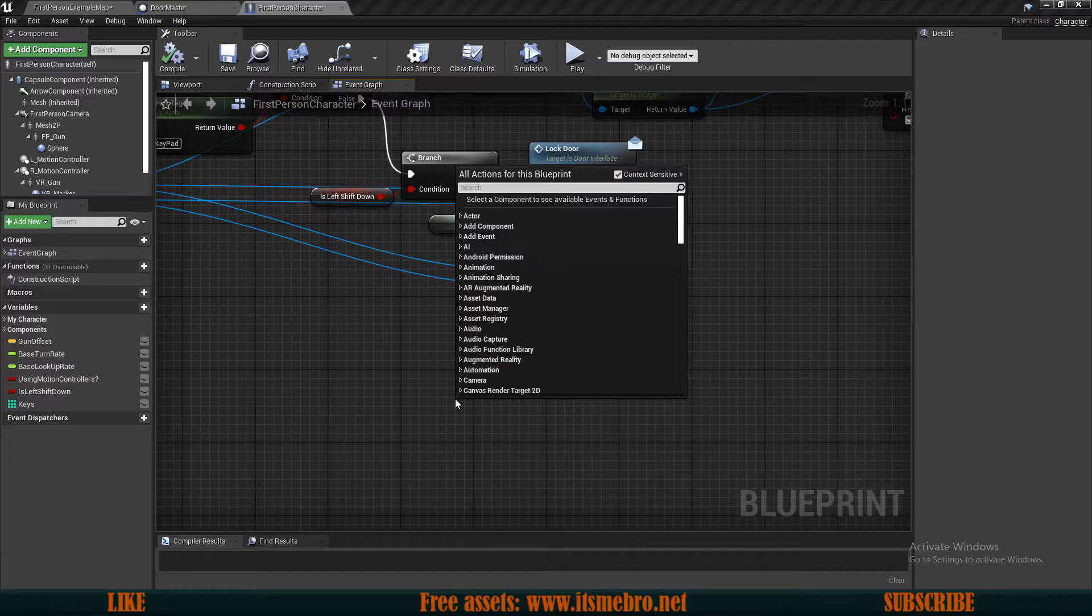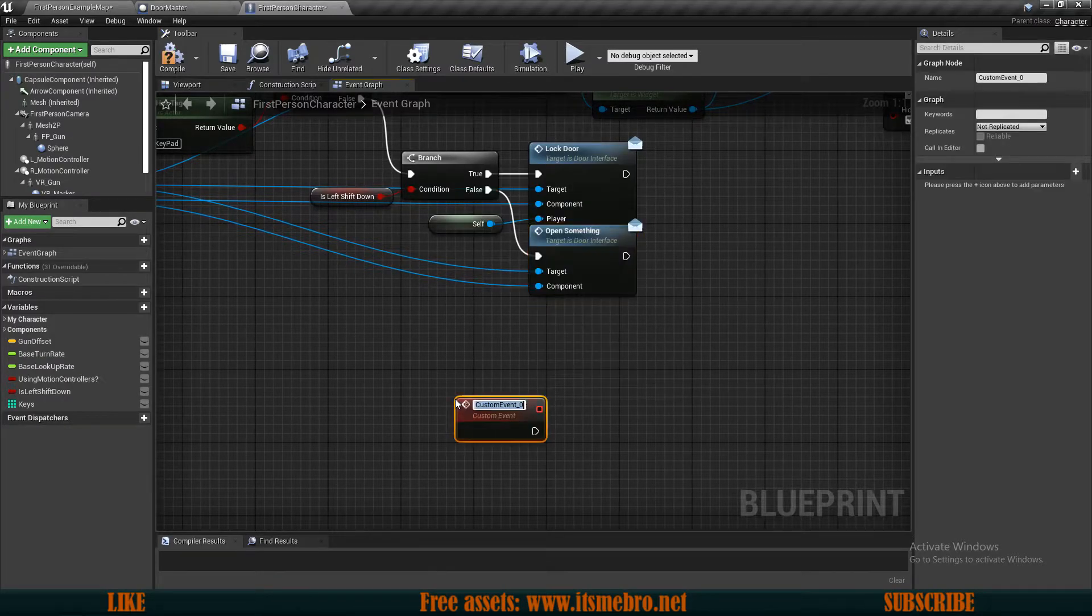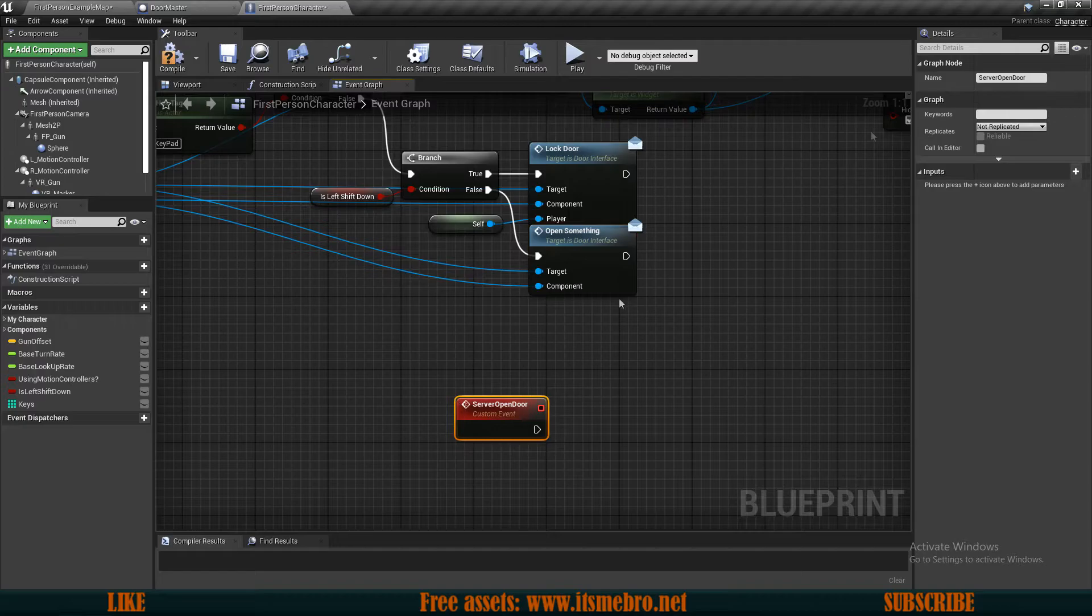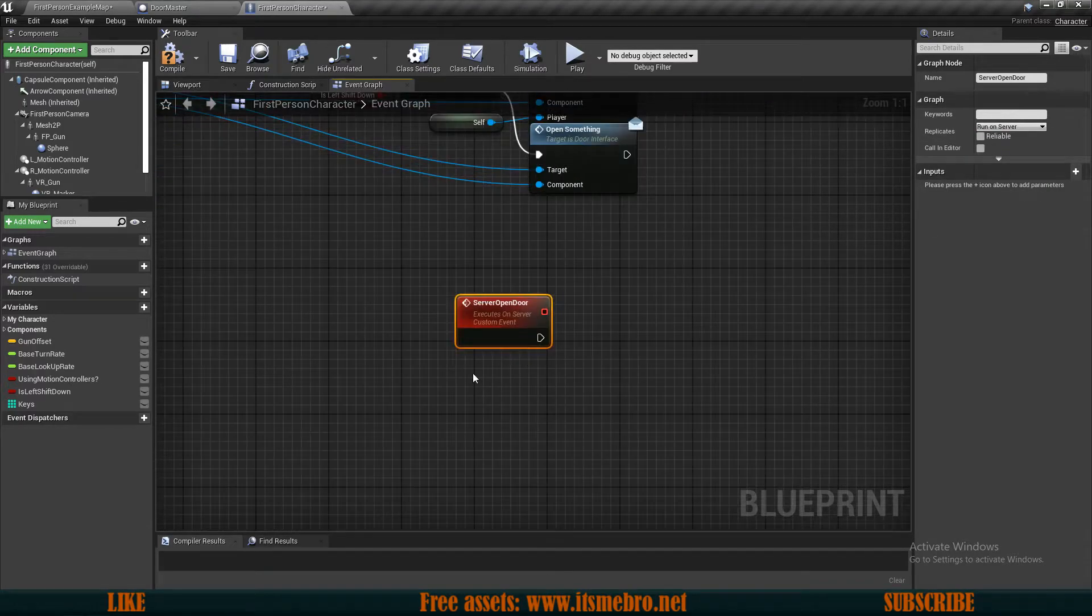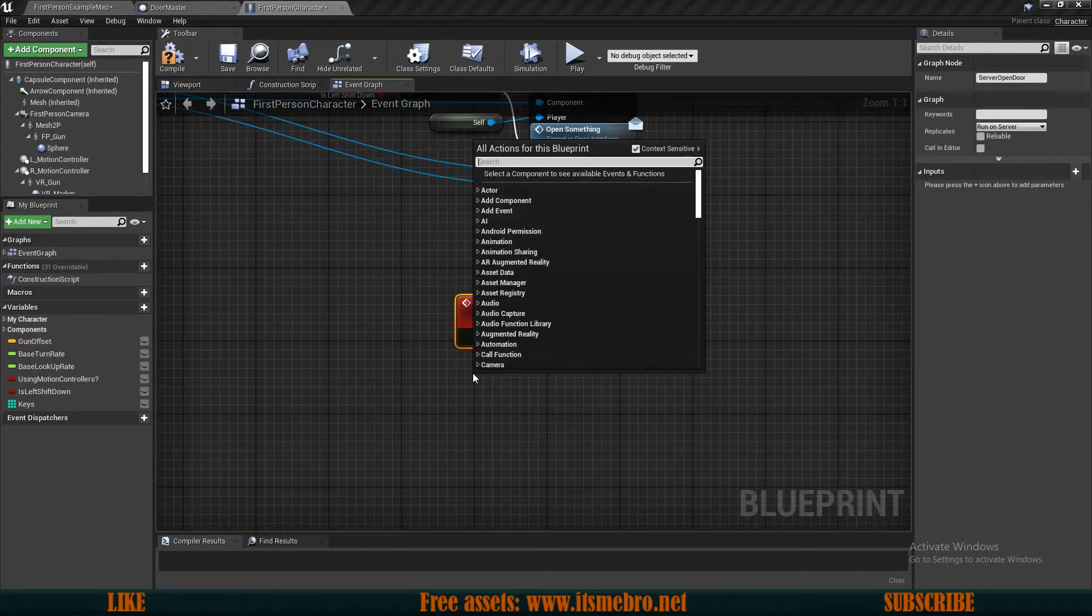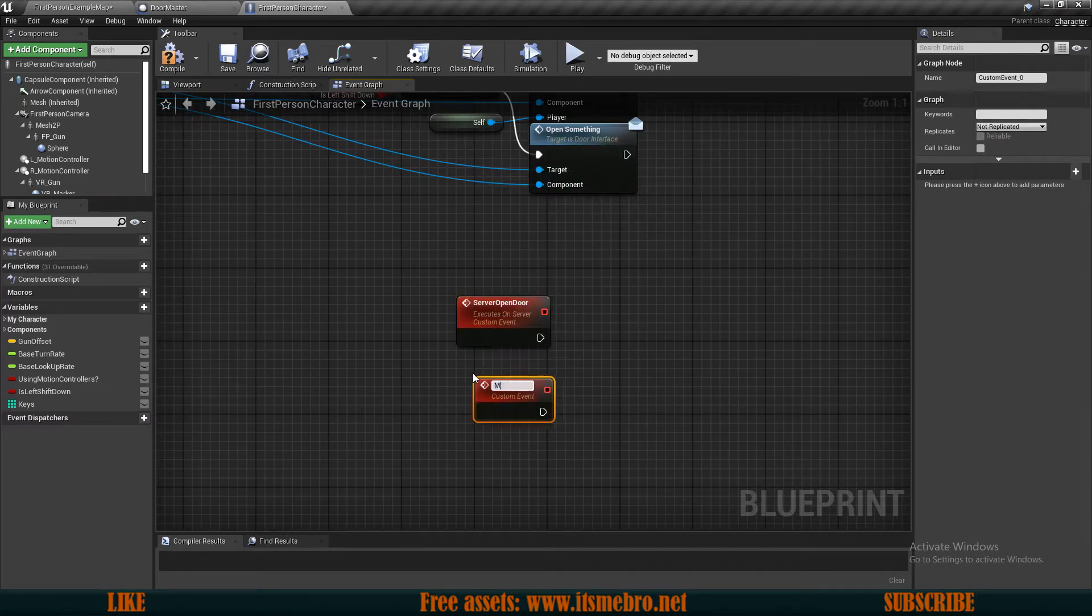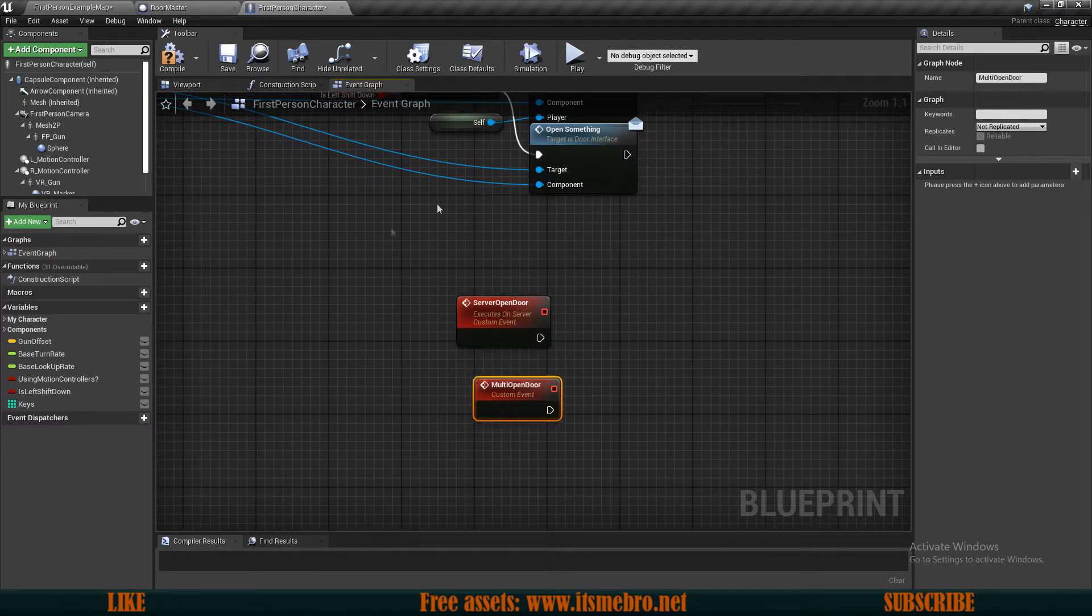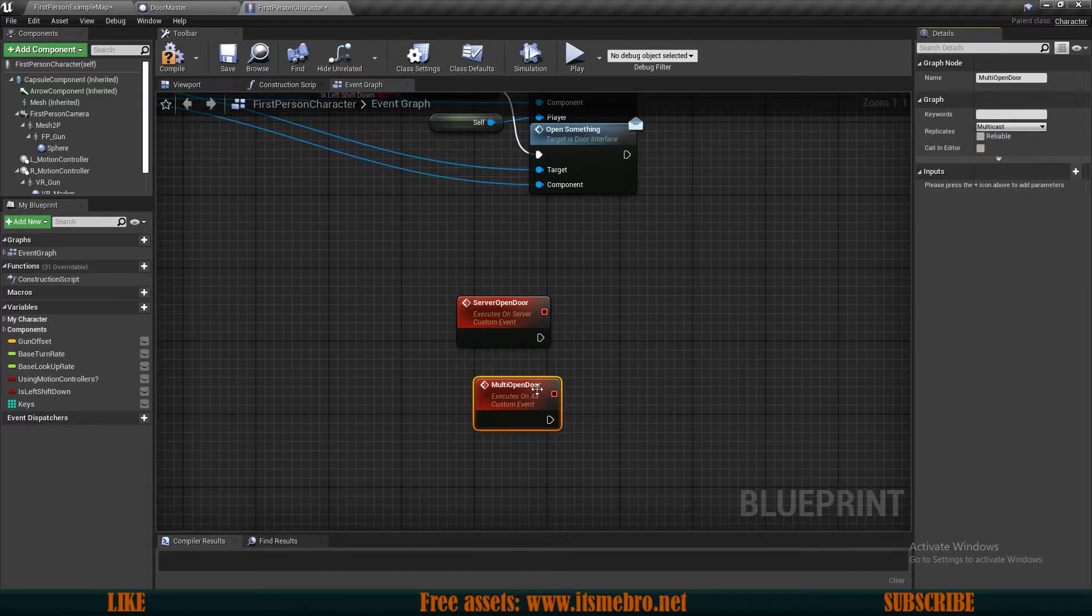What we want to do instead is create two new custom events. Let's call this server open door. Let's make sure that this is ran server. And then we need another one, we need another custom event, which is then multi open door event. And this one needs to be a multicast event.